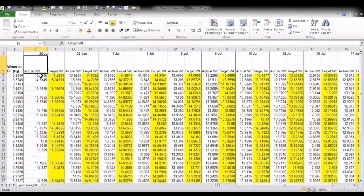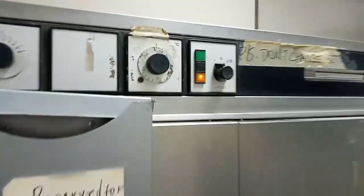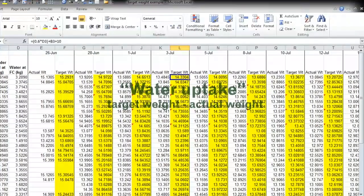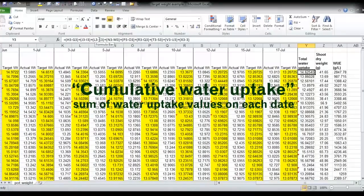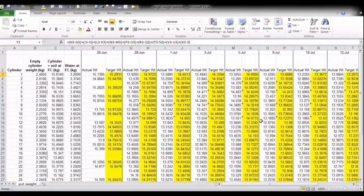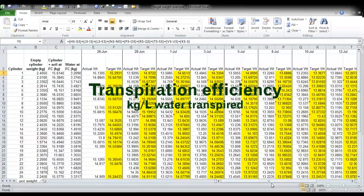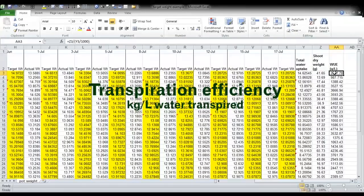The actual weight is determined by weighing just before re-watering on each date. At the end of the experiment, the shoots are harvested and placed in a 70 degrees Celsius oven for 3 days. Water uptake on each weighing date is determined as the difference between the target weight and the actual weight upon weighing. Cumulative water uptake is determined as the sum of water uptake values on each date. We often exclude the first one or two weighing dates from the measurement, since that is when plants are very small and water uptake values are not exact. Transpiration efficiency is calculated as kilograms per liter, or the weight of the dry shoot per liter of water transpired over the growth period.